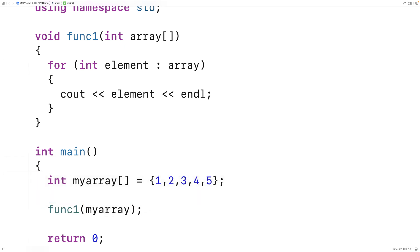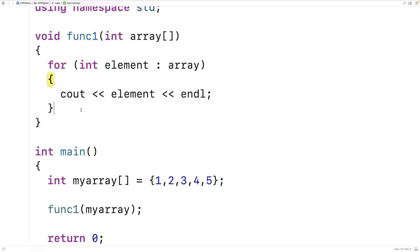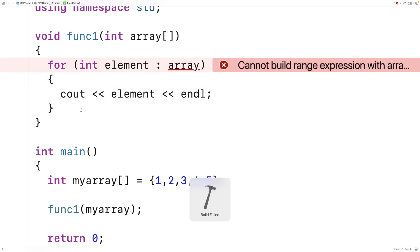And we'll call func1 with myArray. And this seems like it should work, because we've defined an array in our main function, we're passing it to func1. Func1 seems to accept an array as an argument, and so presumably we should be able to use it with a range-based for loop. But if we save this and run it, we'll get this error here.